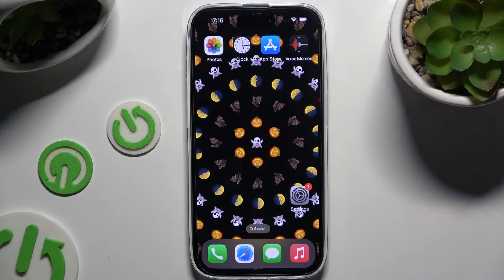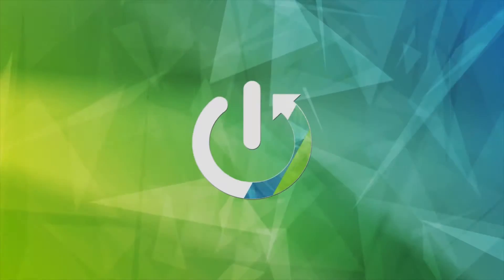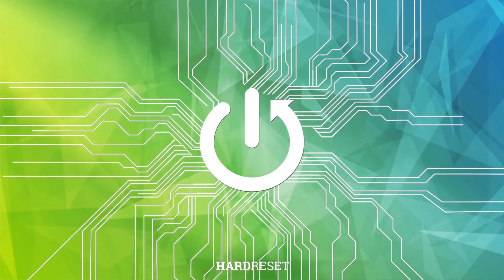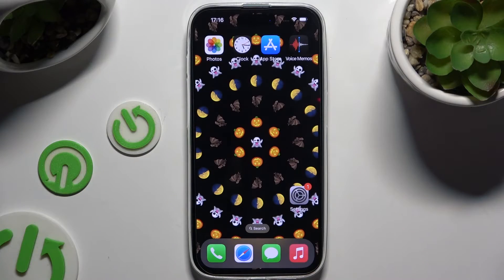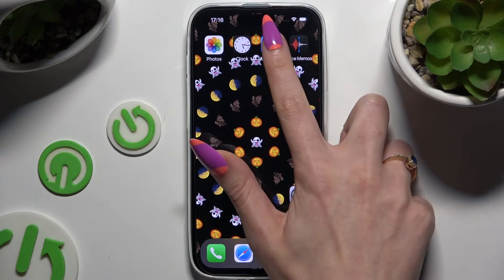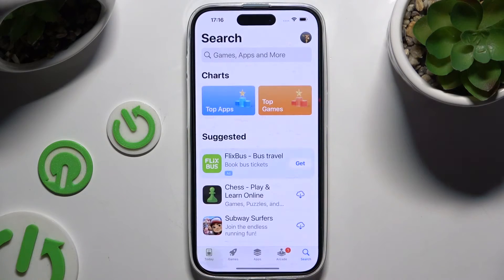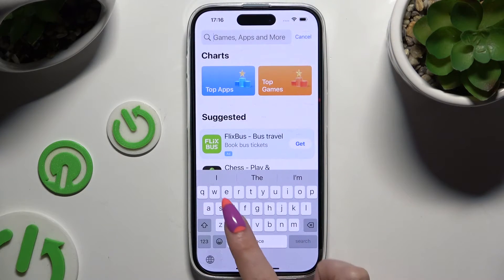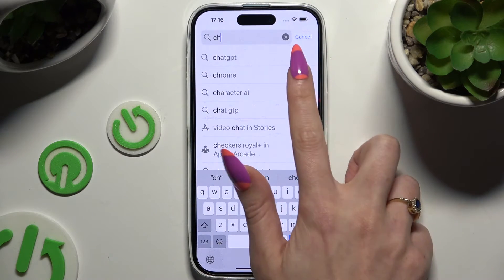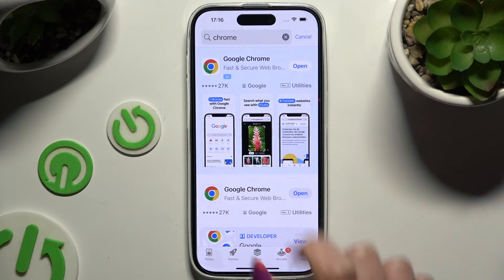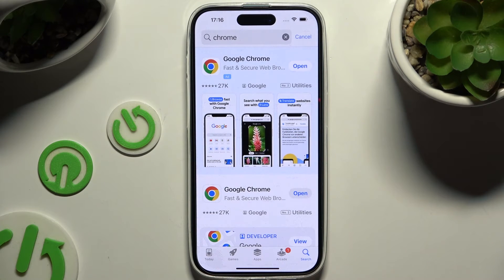In front of me is iPhone 16, and today I would like to show you how you can change default apps. Begin by opening the App Store and downloading the new app that you wish to use as your default one. In my case, Chrome Browser.